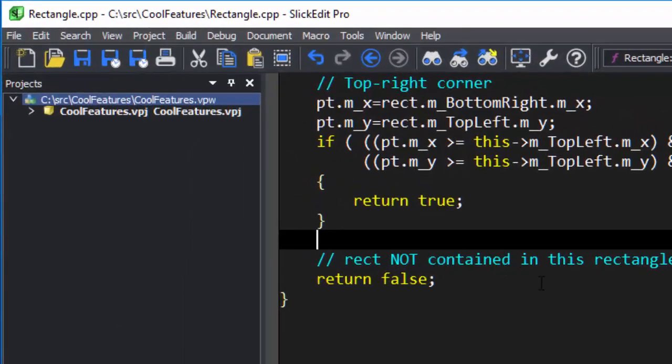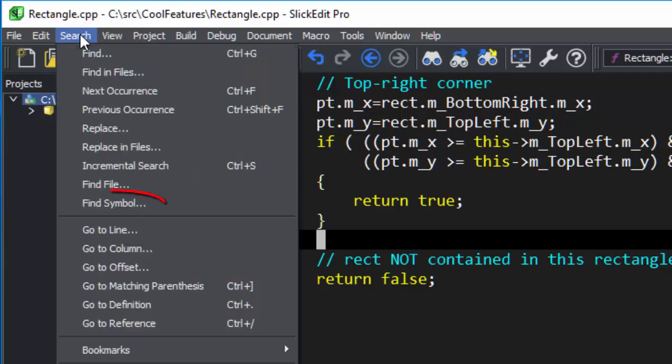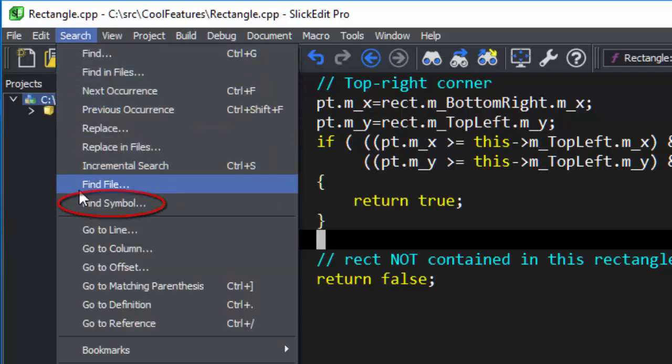To bring up the Find Symbol tool window, go to Search, Find Symbol.